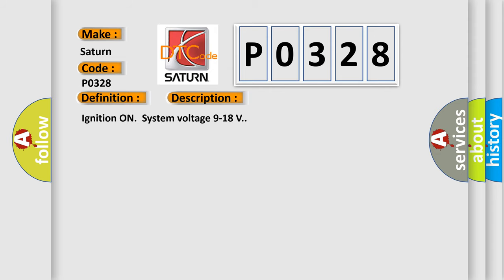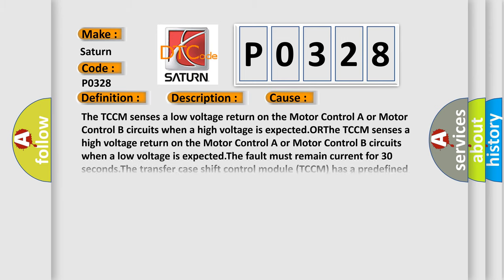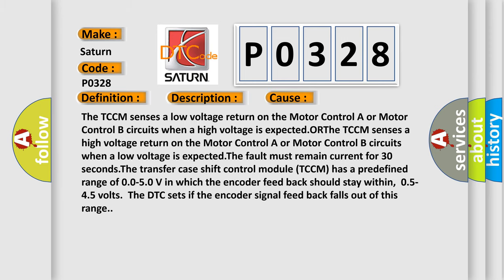Ignition on system voltage 9 to 18 volts. This diagnostic error occurs most often in these cases: The TCCM senses a low voltage return on the motor control A or motor control B circuits when a high voltage is expected.